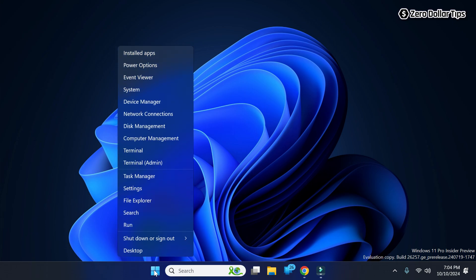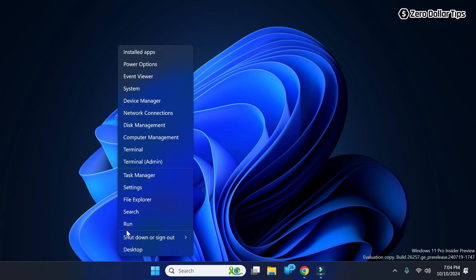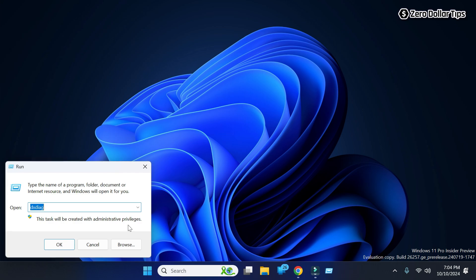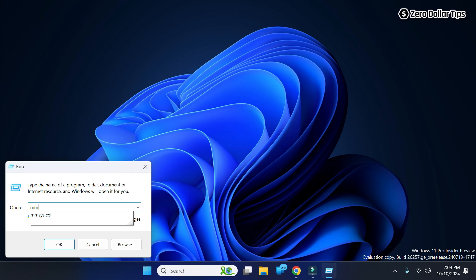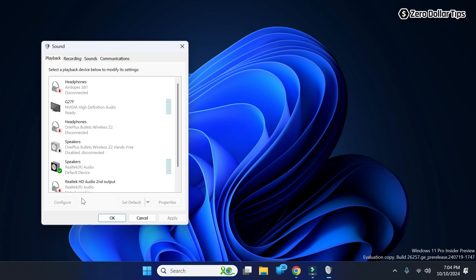Then click on Run. Now here simply type mmsys.cpl and then click on OK, and the sound control panel will appear on your screen.